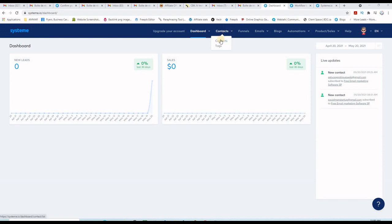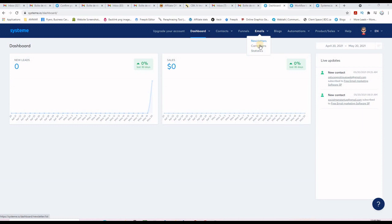The second tab is your contacts where you can see all the contacts subscribed to your list, and here is the funnels section where we are going to come back and create our landing page and thank you page. This is also a wonderful email marketing software. You can send newsletters to your subscribers and create campaigns. As a free member you can create only one campaign — meaning one email list — and you can get up to 1,000 subscribers on that email list completely for free. You can send unlimited emails unlimited times to that same list.